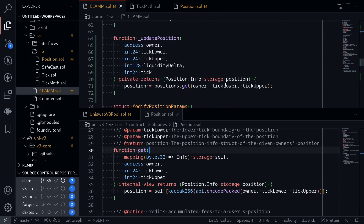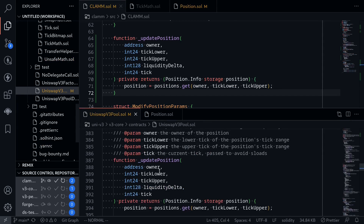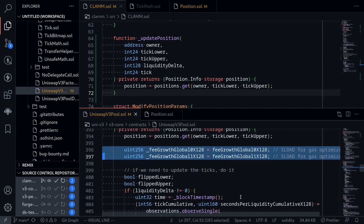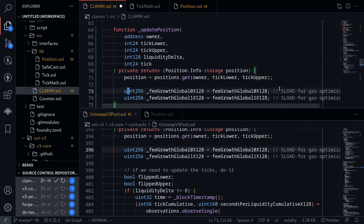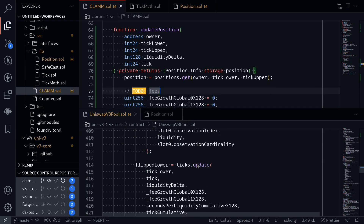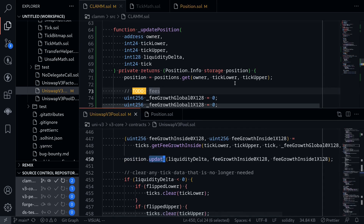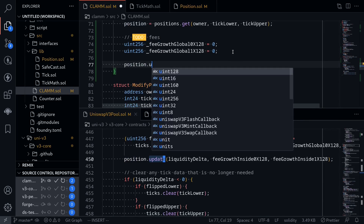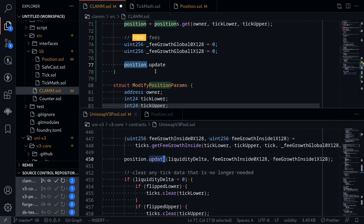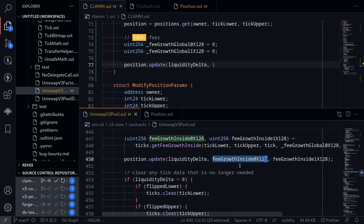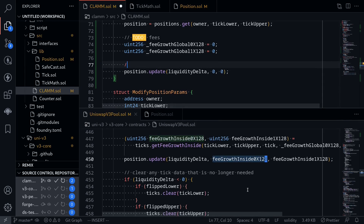Going back to updatePosition, the next thing in the Uniswap v3 pool contract is getting state variables related to fees, which we'll skip for now and set to zero. We'll ignore the price oracle and ticks update for now. The last part we'll implement in this video is position.update. We call position.update passing in liquidityDelta, and for feeGrowthInside0x128 and feeGrowthInside1x128 we'll just set them to zero — to do: fees.